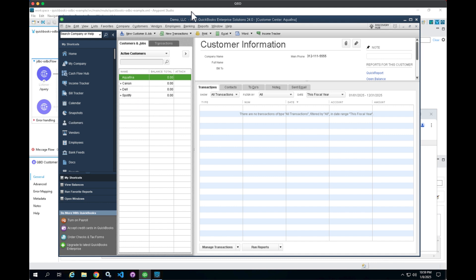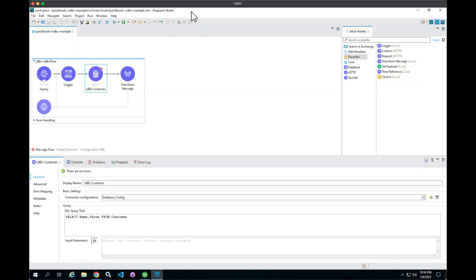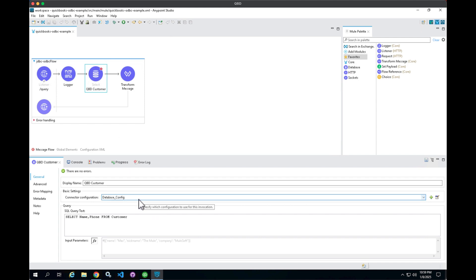From a MuleSoft standpoint, what we're going to do from a JDBC ODBC connection is leverage the database connector and make a connection to that ODBC endpoint. You can see here I've configured the connector to connect to the database, and then I'm running a SQL query against the QuickBooks Desktop ODBC database. So select name, phone from customer.